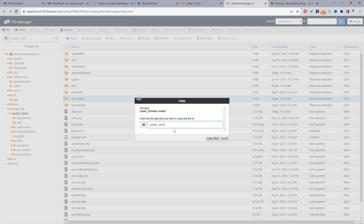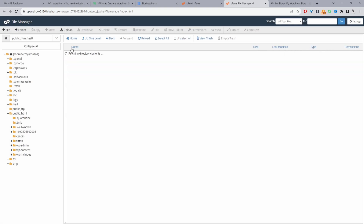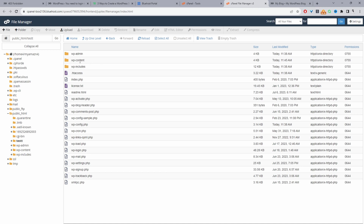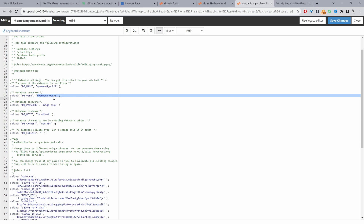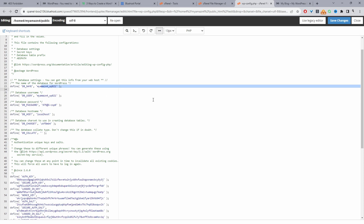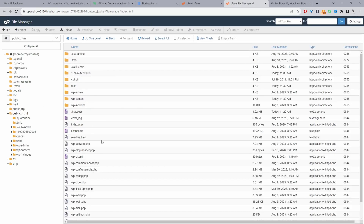I'll click Copy and specify the path — slash and then the directory name, which in my case is 'tests' with two T's — then click 'Copy Files'. Navigating over to the test folder, we can see the WP Content folder is there, which is what we've copied from our main website. Now I want to quickly check the WP Config file of the new WordPress installation because I need to note the database name. The database name is WP 821.